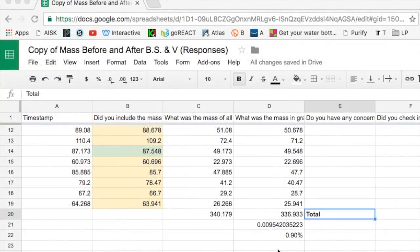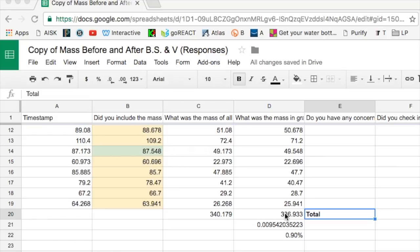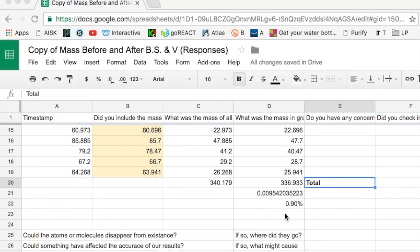So we have this number now, 0.9 percent or about 1 percent of the mass is missing from our results. If you were looking for a nice easy cut and dry answer, then I am sorry because there is just not one to be found here.